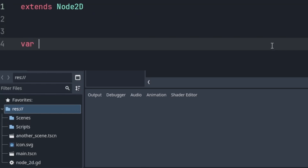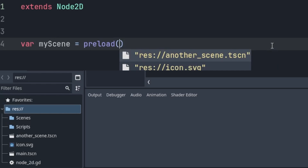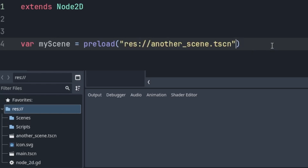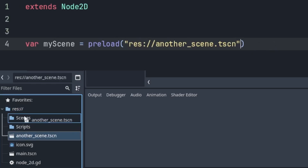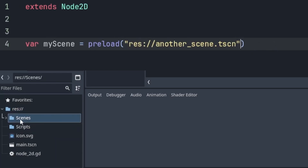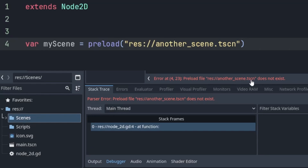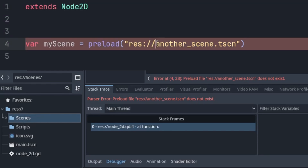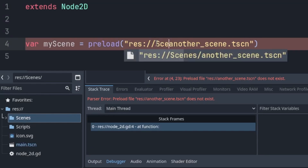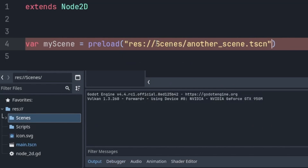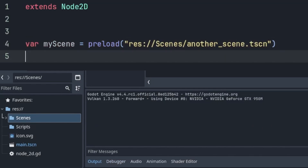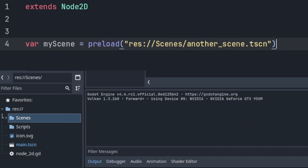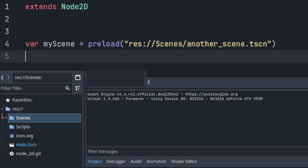Let me show you how you can use them before we move to the benefits and drawbacks. Before, when we wanted to preload a file, we had to reference it by its path in our folder system to use it in our script. If we moved the file, this reference stopped working and we had a game-breaking error until we updated the path in our script to be the correct one again.